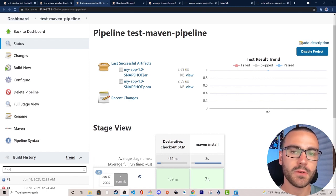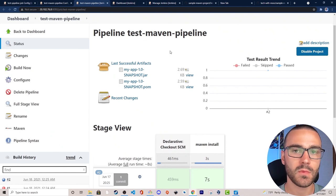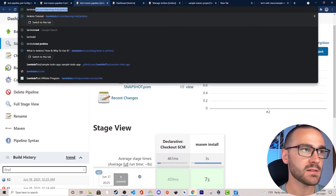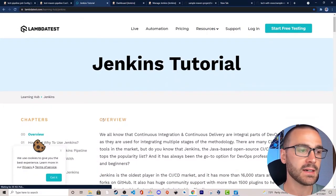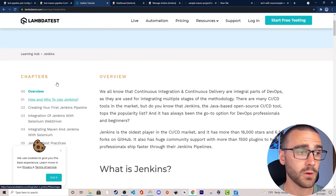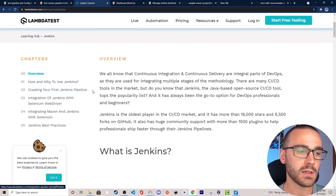That's pretty much all I had for this video, I hope you enjoyed it. In the next video we're going to continue our tutorial on Jenkins pipelines. If you'd like to read about Jenkins pipelines, be sure to check out LambdaTest's learning hub for Jenkins at lambdatest.com/learning-hub/Jenkins. The learning hub has many great resources related to Jenkins, and if you're interested in reading about Jenkins pipelines you can check out the 'Creating Your First Jenkins Pipeline' article.